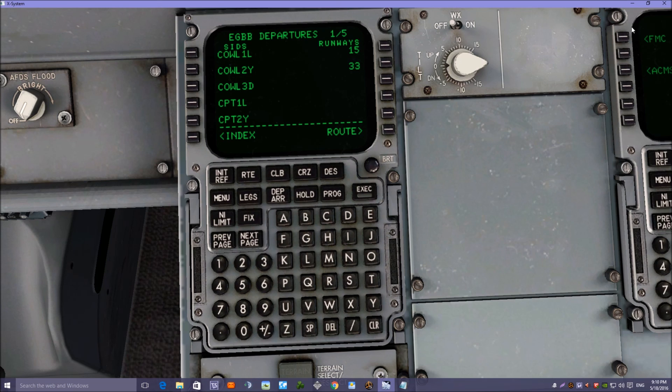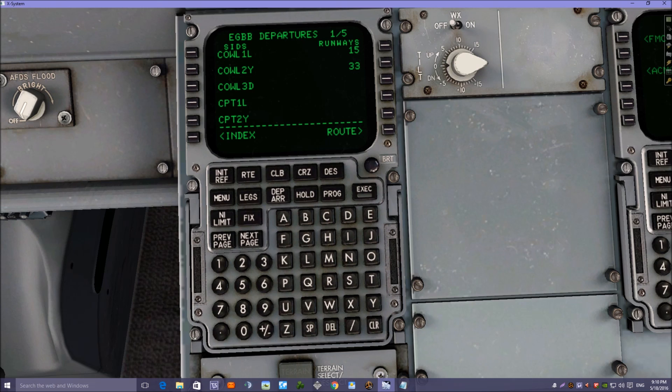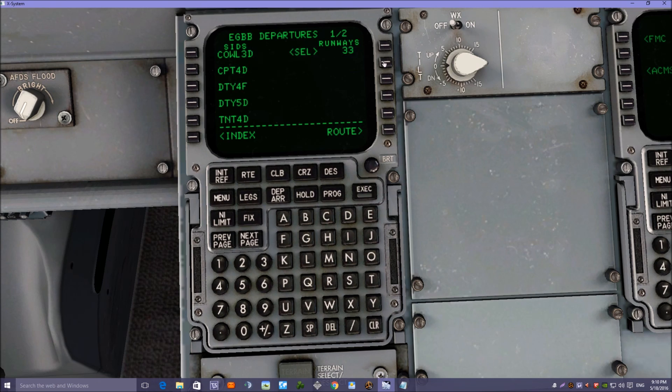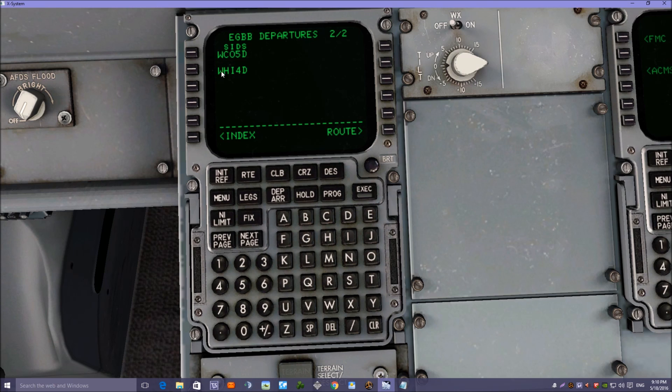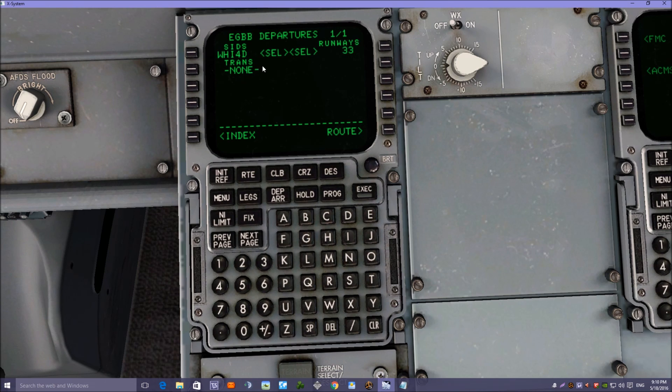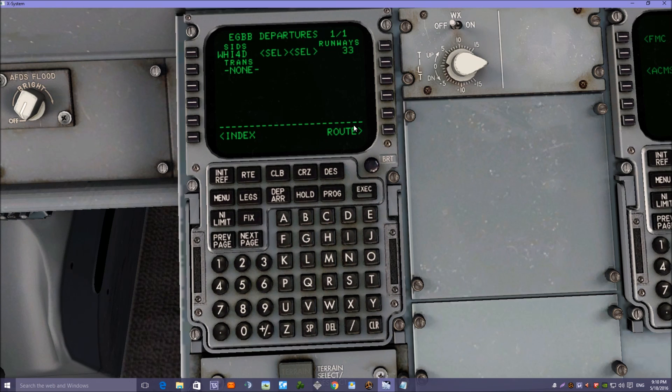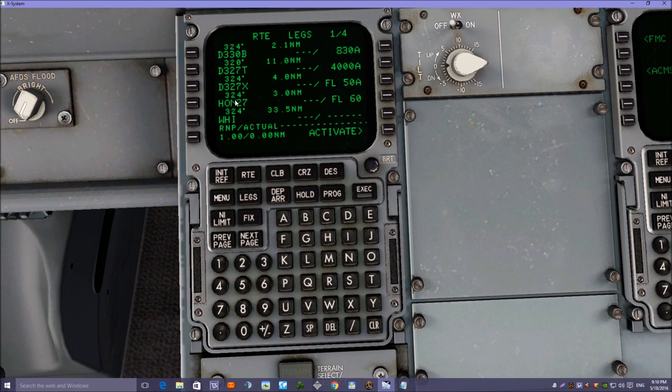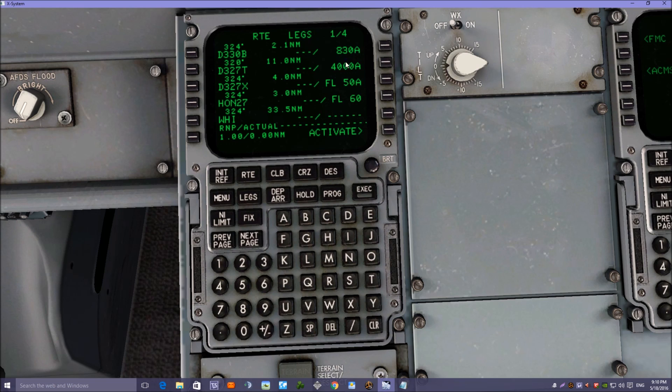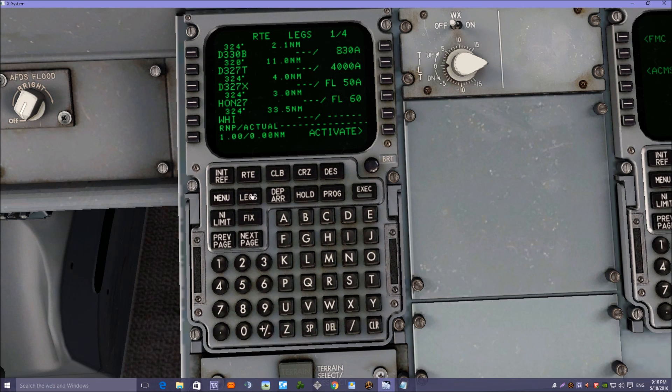Now we're going to be taking off today from Birmingham, so we'll check the winds: 320 at 16 knots, runway 33. And if you remember the first waypoint we were looking at WHI, we've got a WHI 4D in the SIDs list, so we'll choose that one. Now transition. And if we just go back to the legs page now, it's put that departure SID into the FMC with the altitude restrictions that come with that SID.